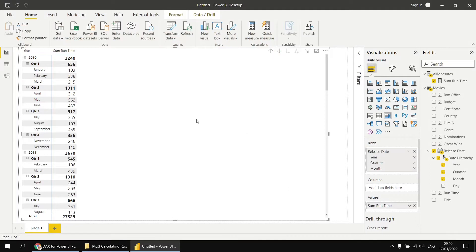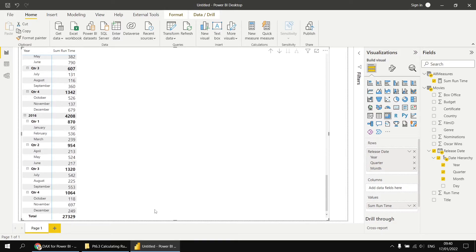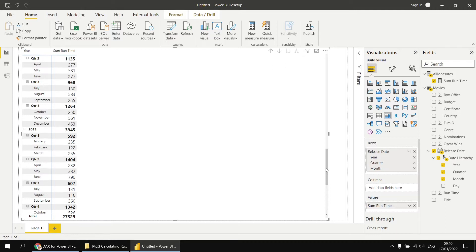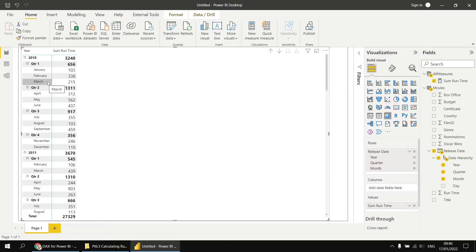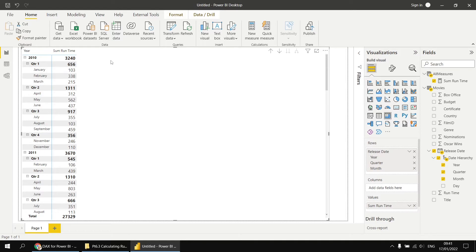Now I'd like to create a new measure which calculates the running total for the sum of runtime measure. I want the value of this column to accumulate as we go down the list, so that ultimately the value for December 2016 is the same as the grand total for the entire matrix. To get that to work, we're going to need to modify the filter context applied to each interval. For March 2010 for example, the filter context includes everything from the 1st to the 31st of March 2010. We want to modify it so the range still ends on the last date of the current interval, but begins on the first date of all dates in the entire data model.